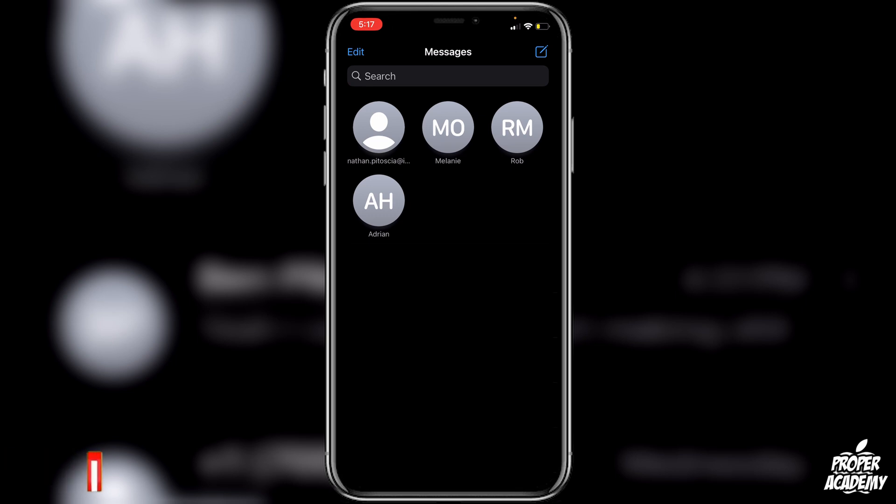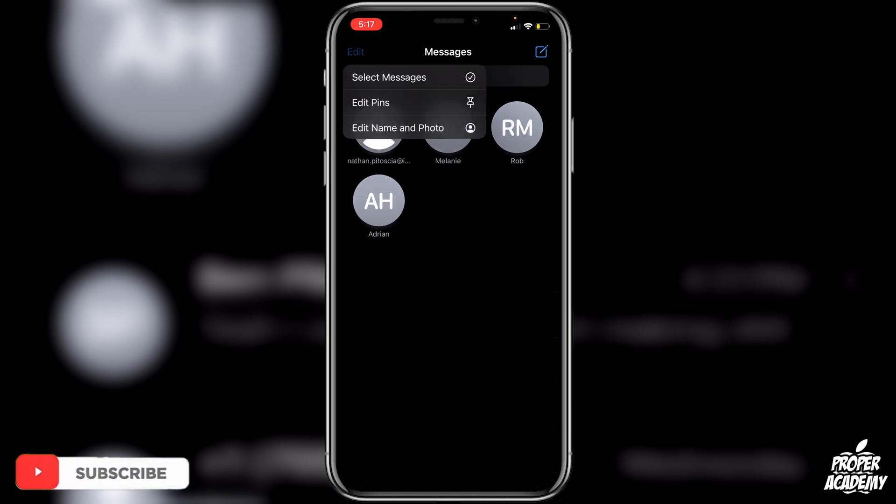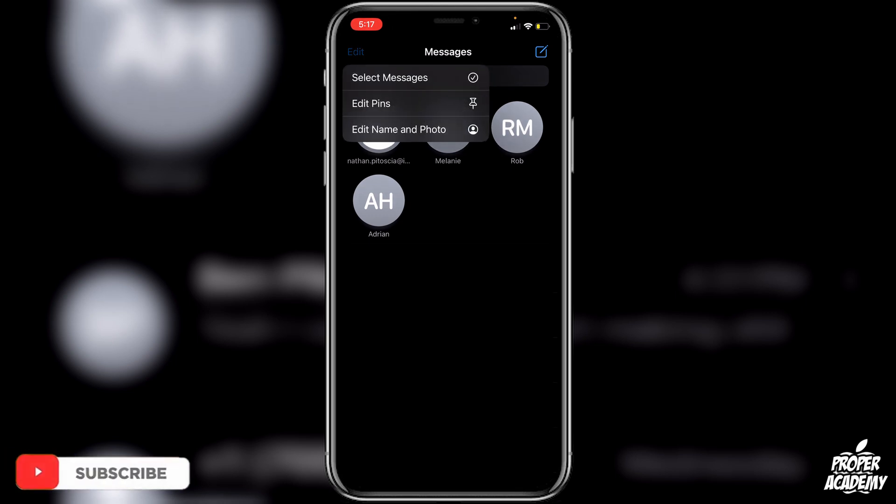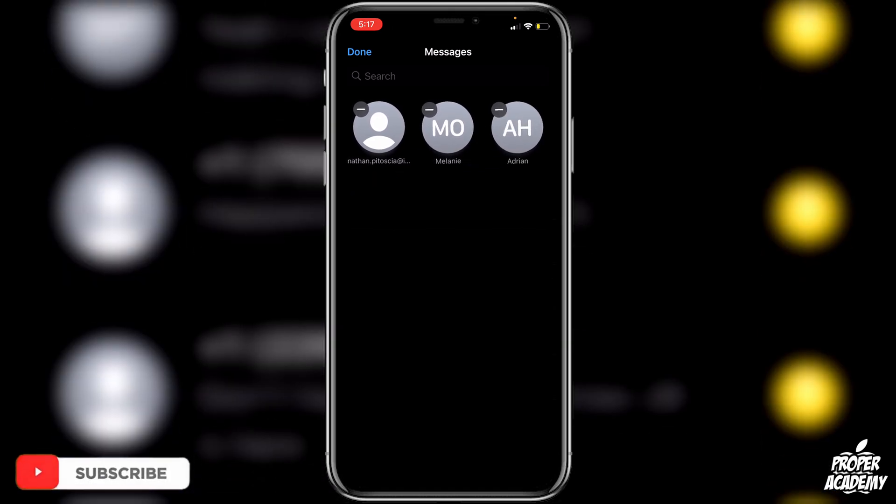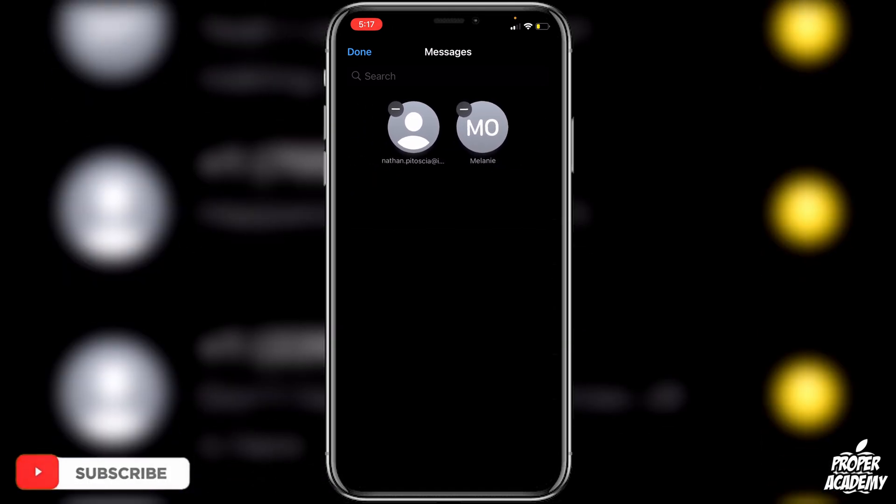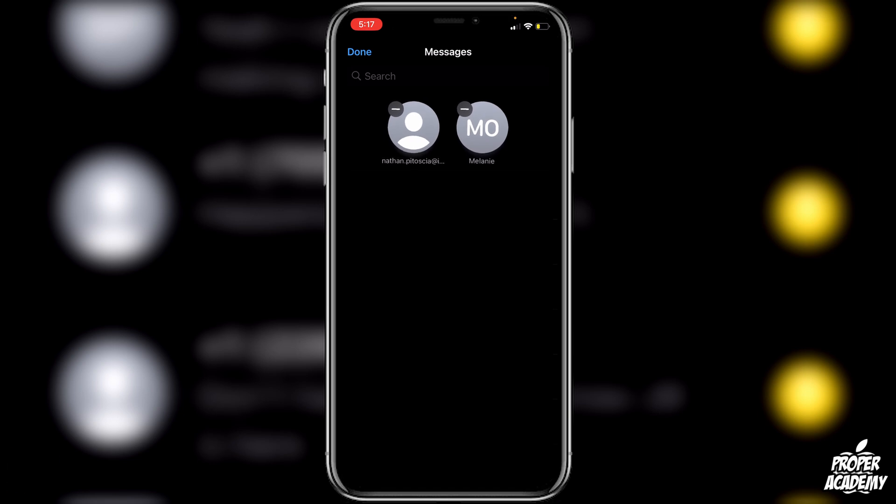Also if you go back up to the top left on edit again you could edit the pins and then remove the pins just by clicking on those little lines at the top left of each circle. So it's very easy to do to add and remove people on your text messages with the pins.